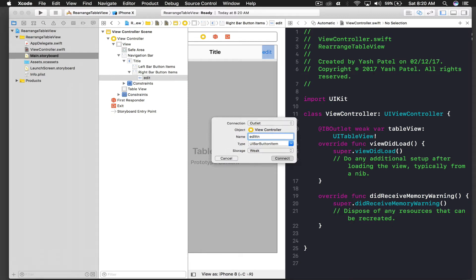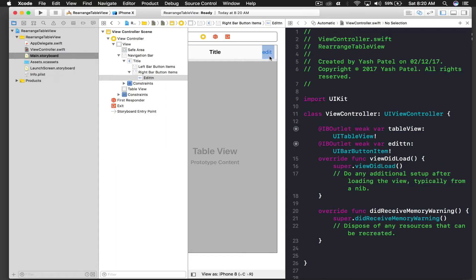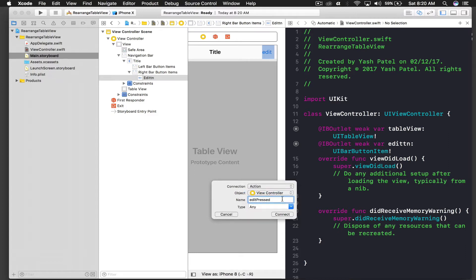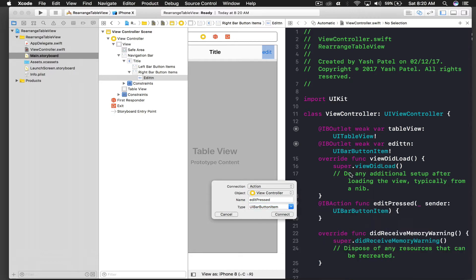So this will be edit, let it be BTN. And let's get action offered, so action will be edit pressed. And this will be action of type UIBarButtonItem and hit connect.